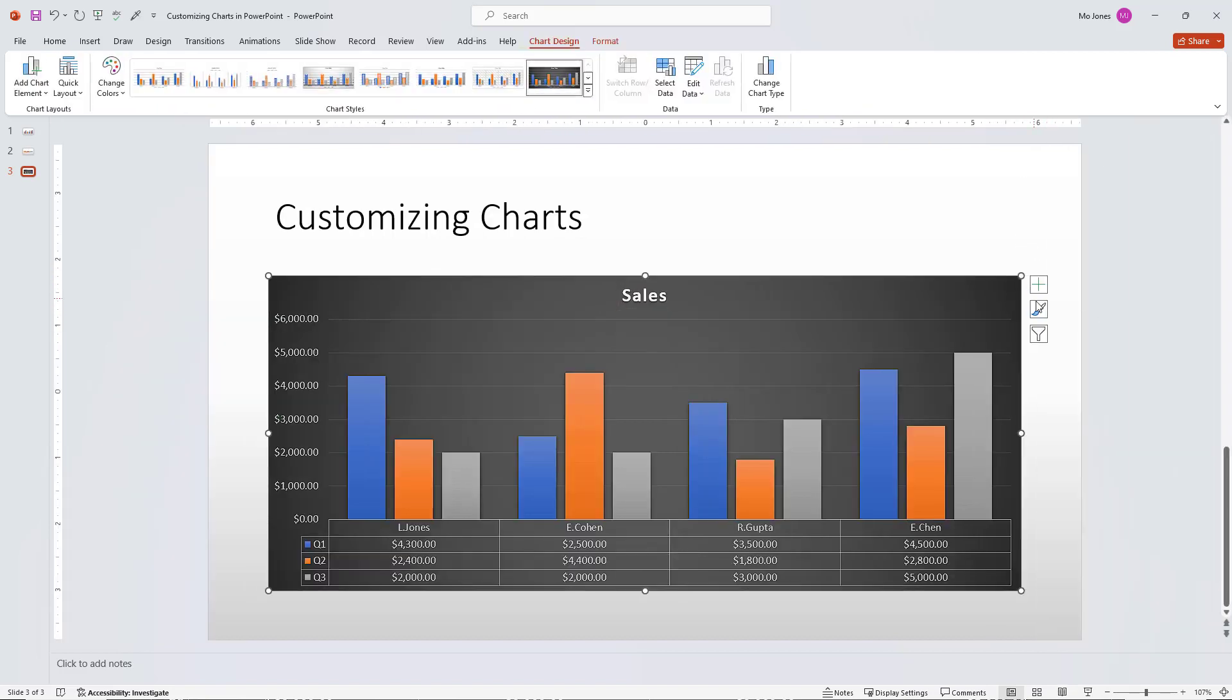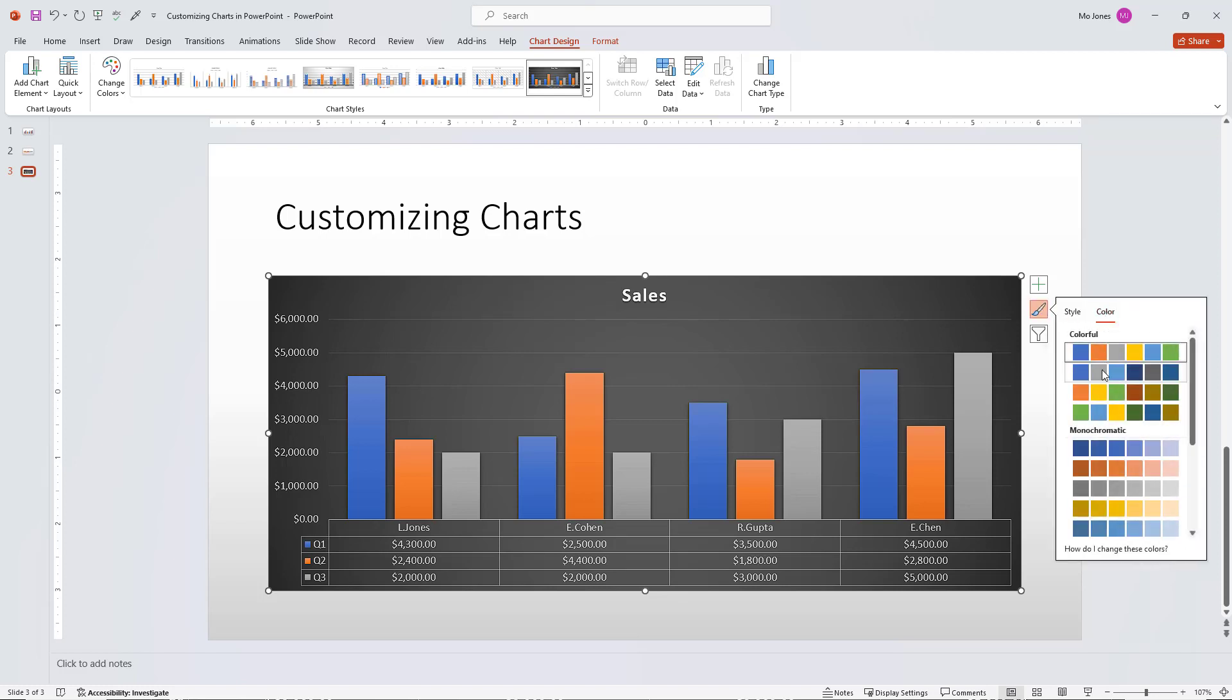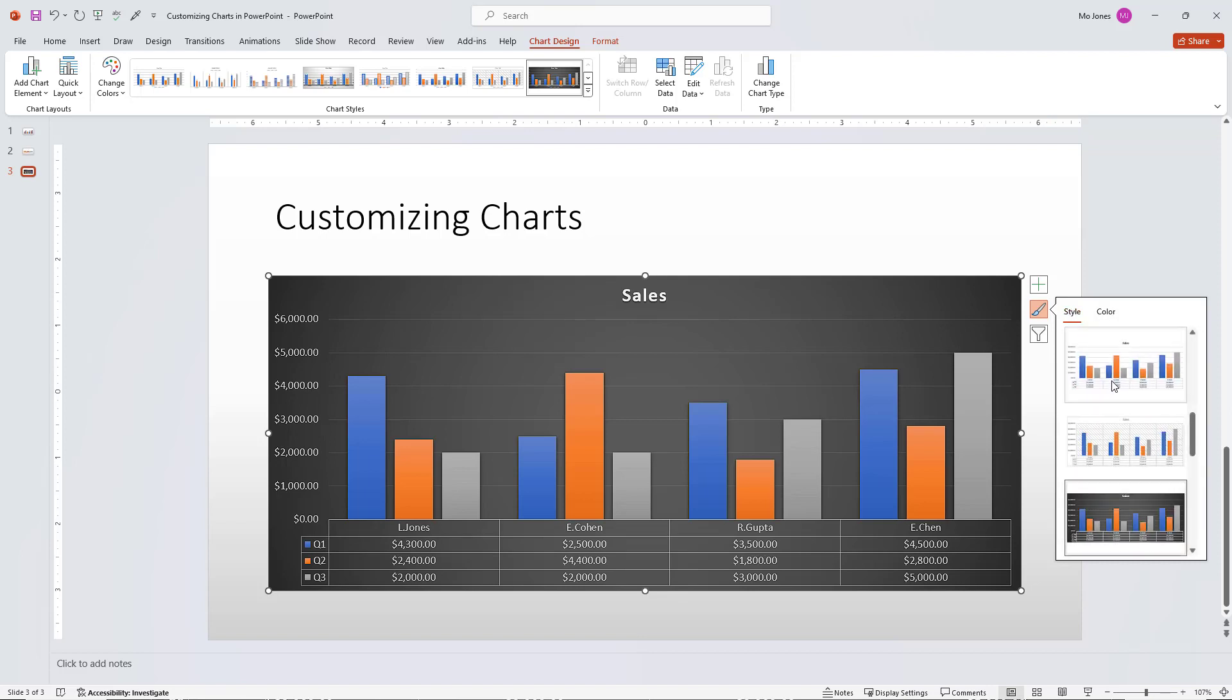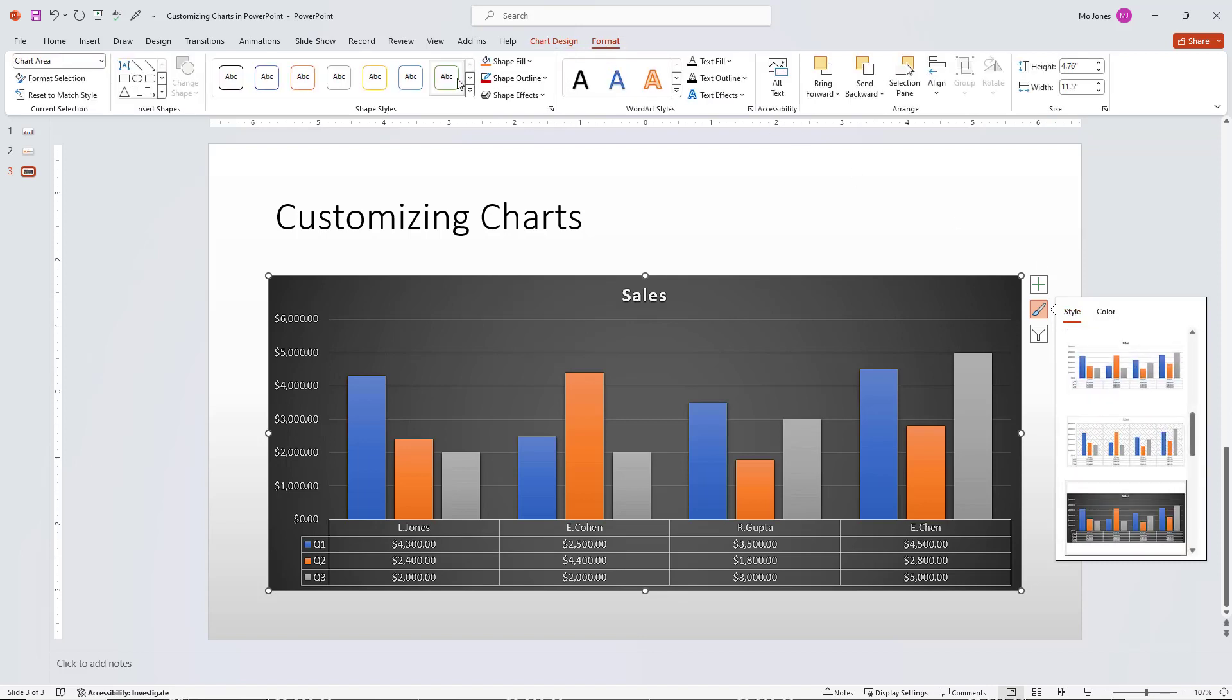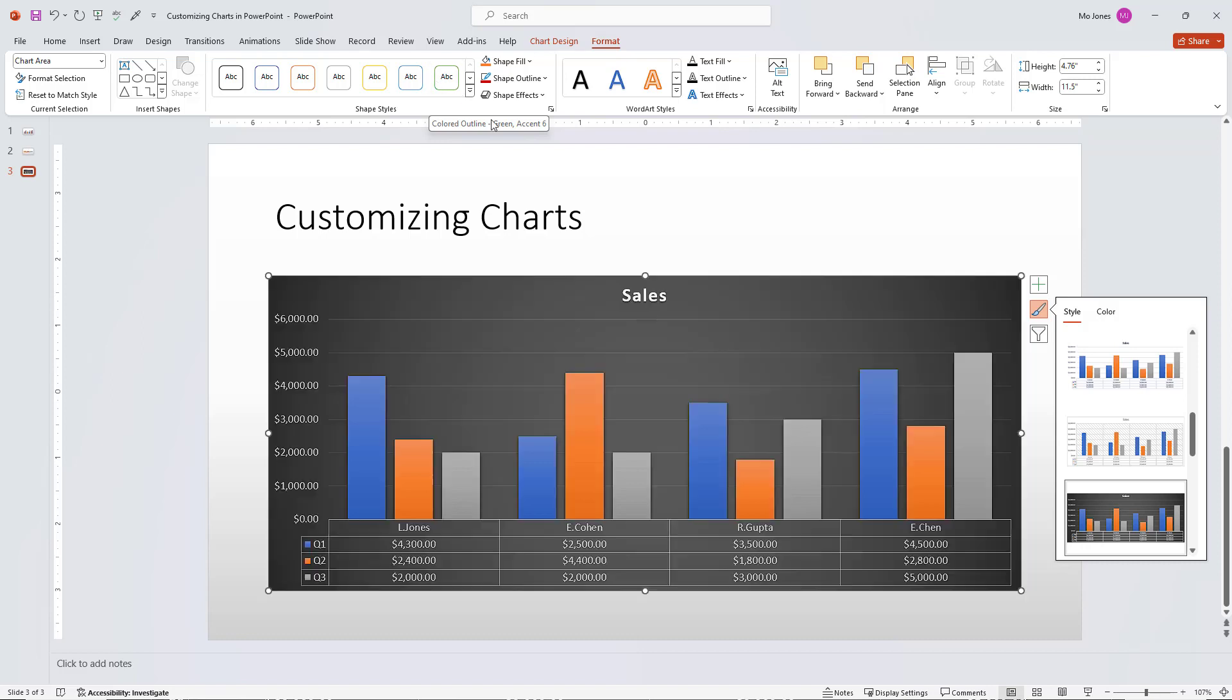So some other customizations that I can make, if I click on the paintbrush here, I can change the color as well. So different colors that I can work with. And if you change the color and combine one of these styles with the format, you can really get a nice list of options for your chart here as well.